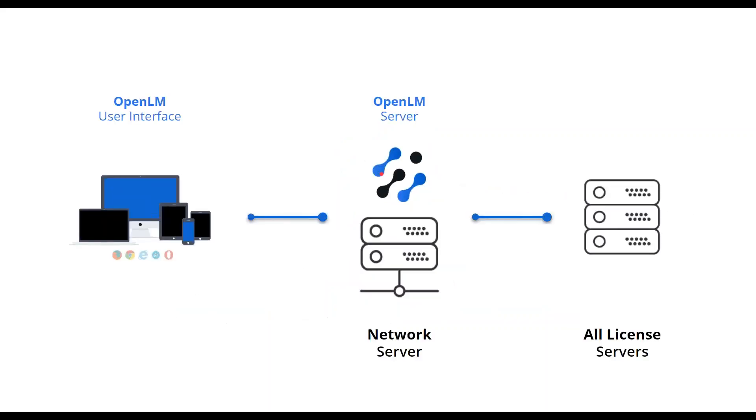First of all, we'll install a component called the OpenLM server on any network server. We'll install a single OpenLM server, which will connect to all licensed servers.